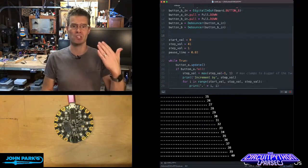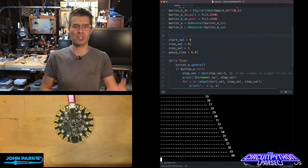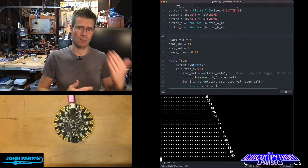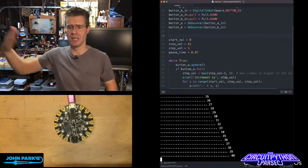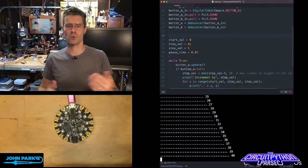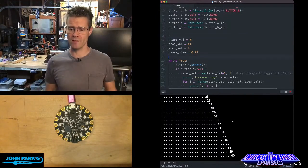So it'd be like i equals i plus 2, i equals i plus 2, i equals i plus 2. So it keeps incrementing up by 2s or 3s or 4s or whatever you need.